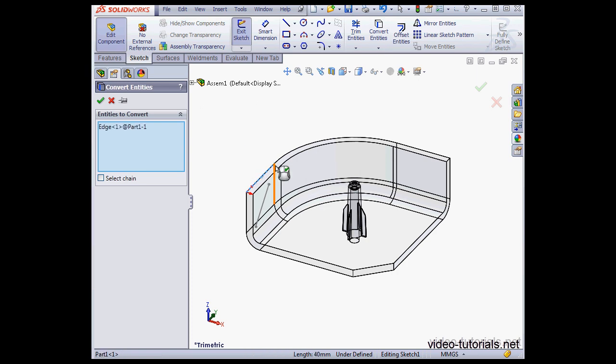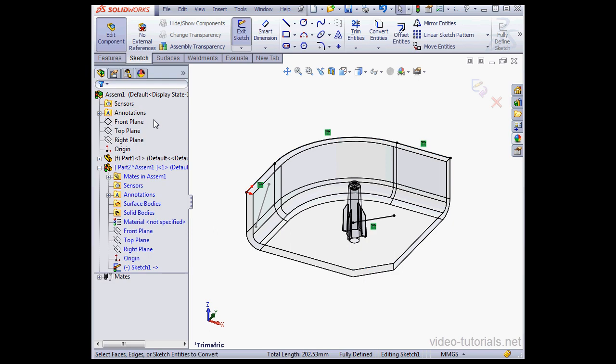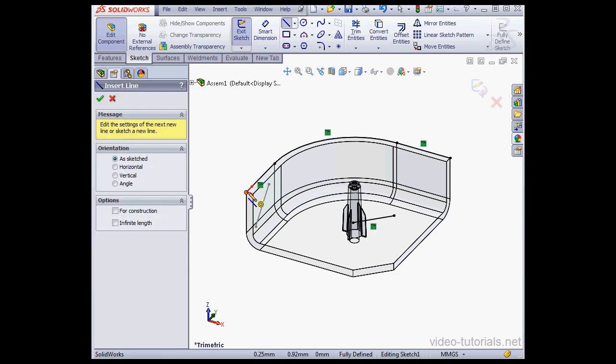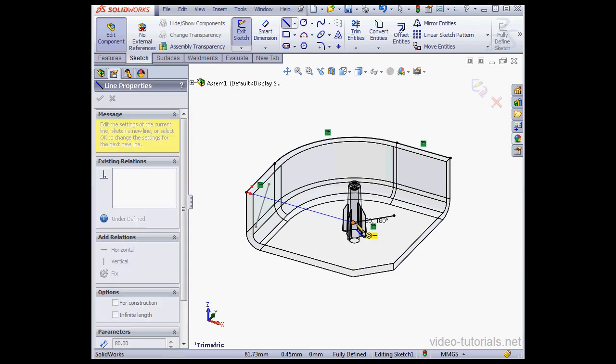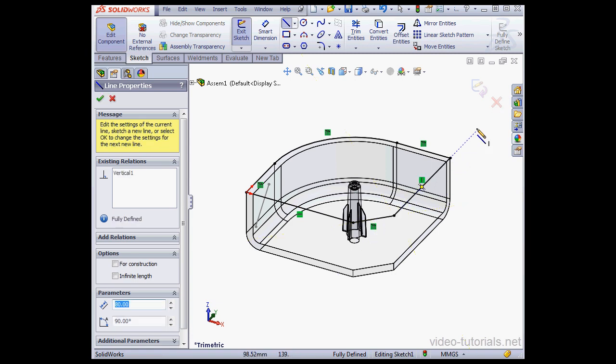I'll select these four edges and click Accept. Now let's activate the Line tool and let's create a closed profile. Exit the sketch.